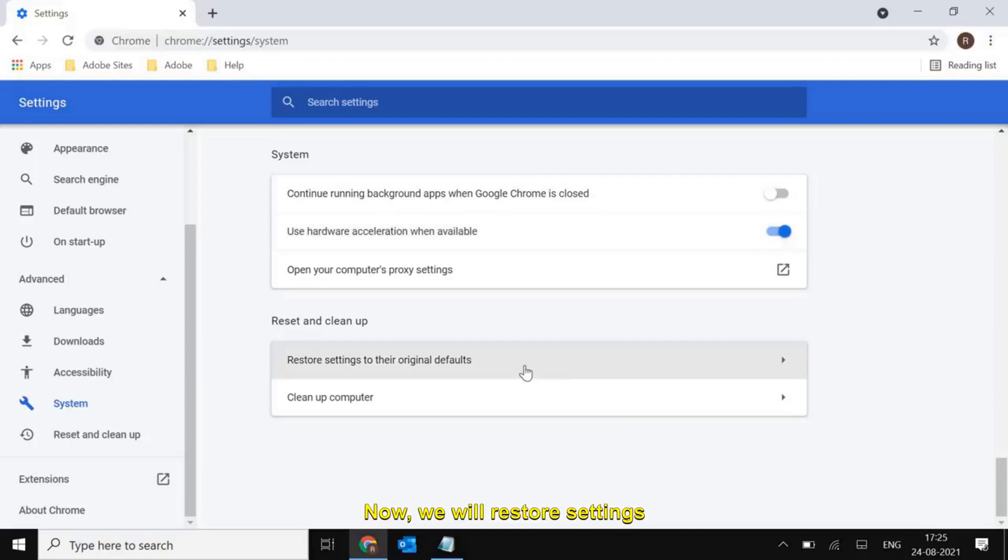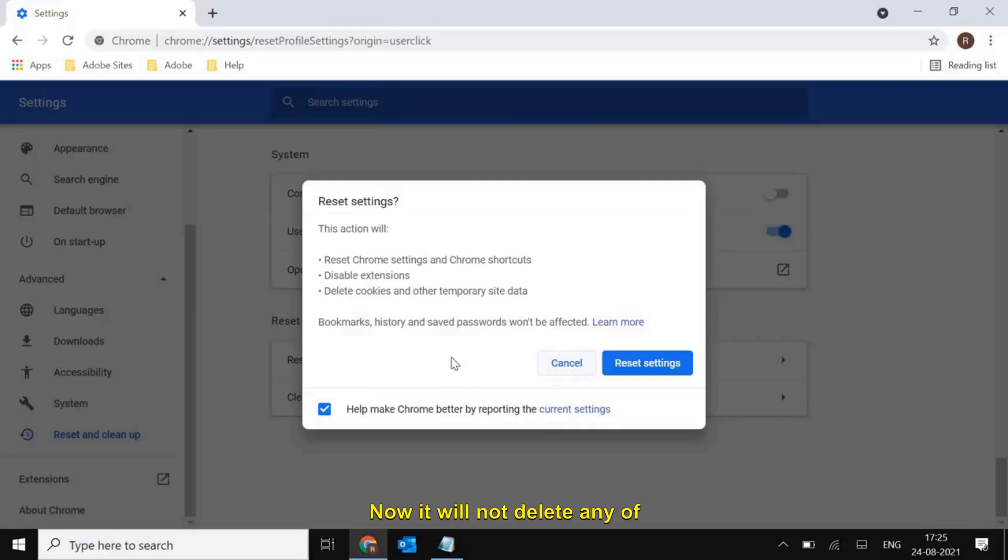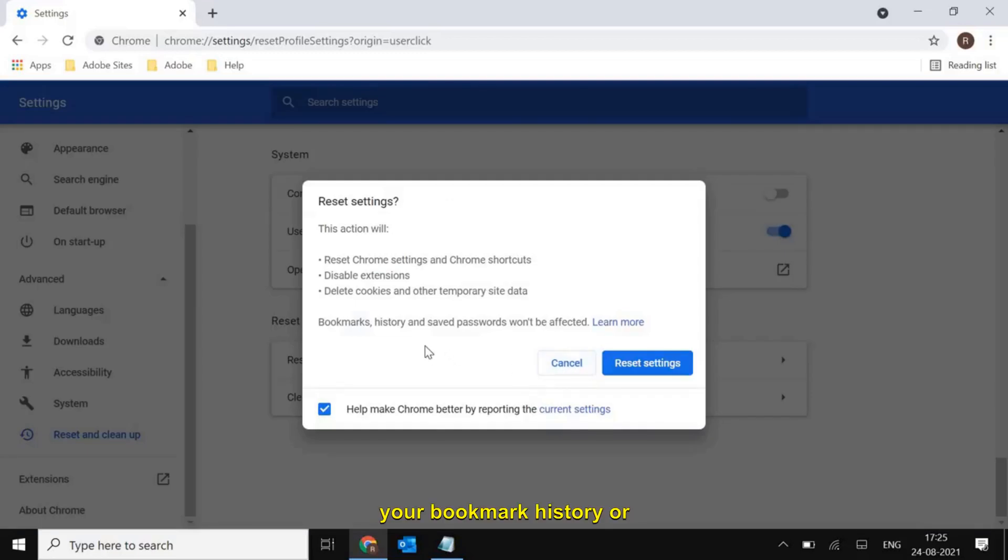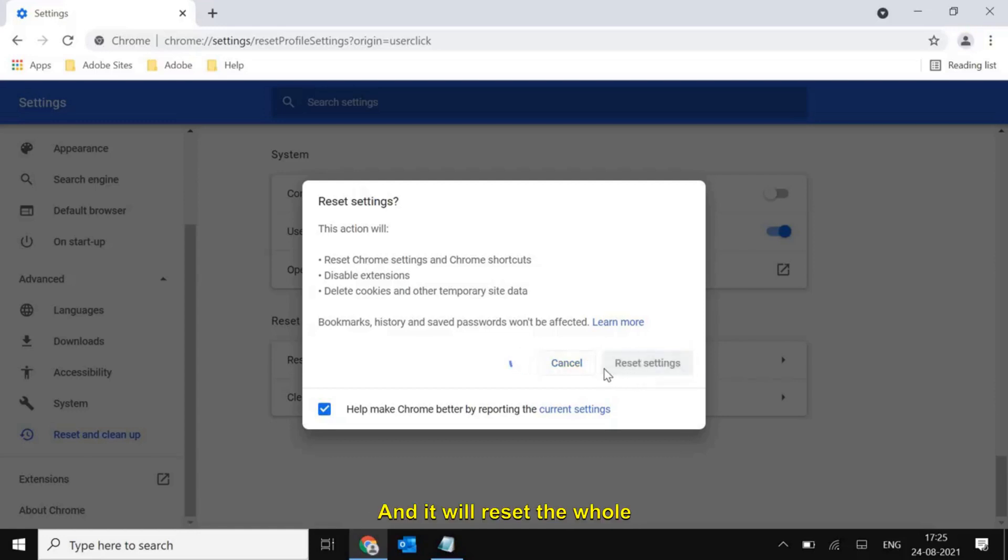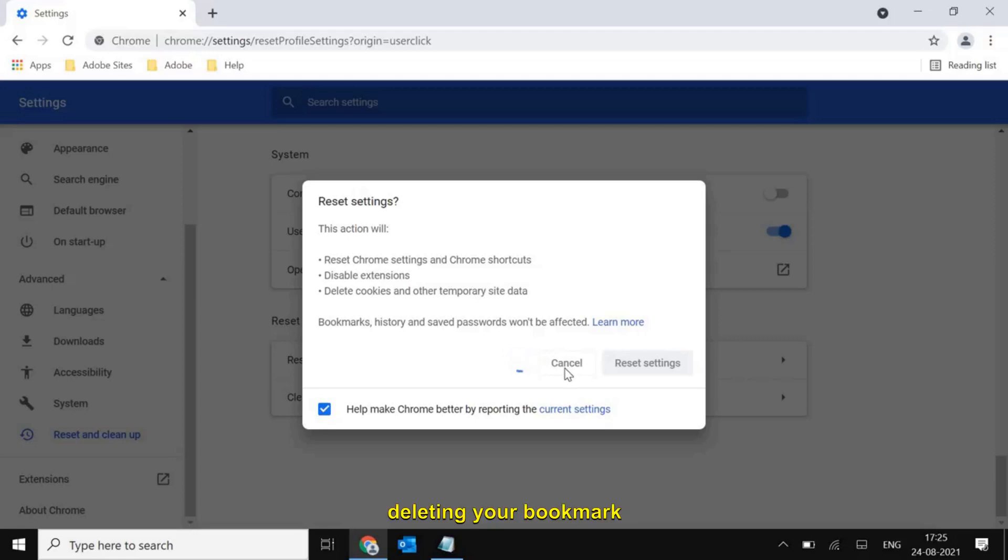Now we will restore settings to their default. It will not delete any of your bookmark history or saved passwords, so please don't worry about it. Just click on reset settings and it will reset the whole Google Chrome without deleting your bookmark history and passwords.